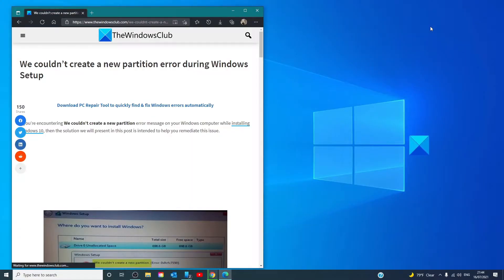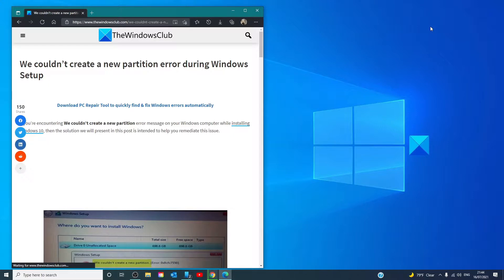Hello Windows Universe, in this video we will talk about how to fix the message we couldn't create a new partition error during Windows setup. For a more in-depth look at the topic, we will link an article in the description down below.